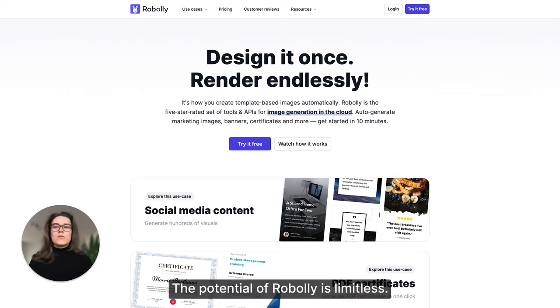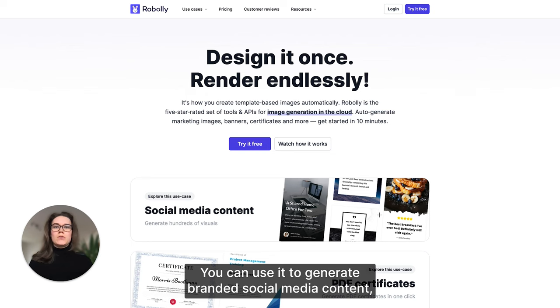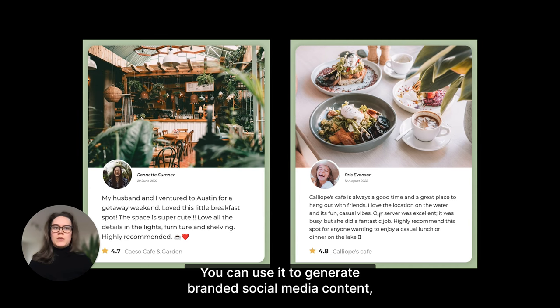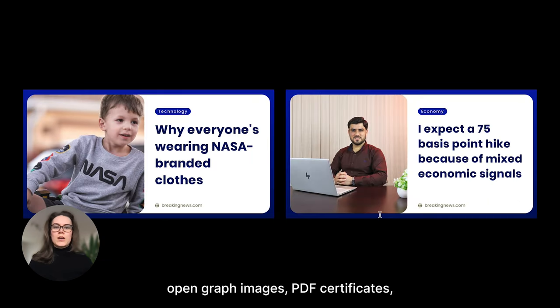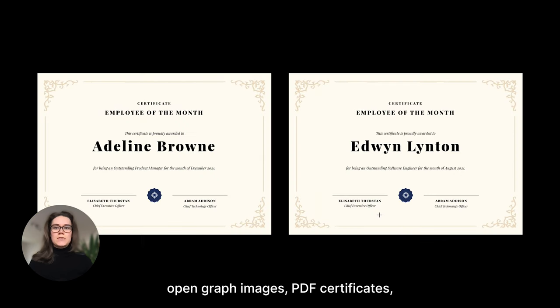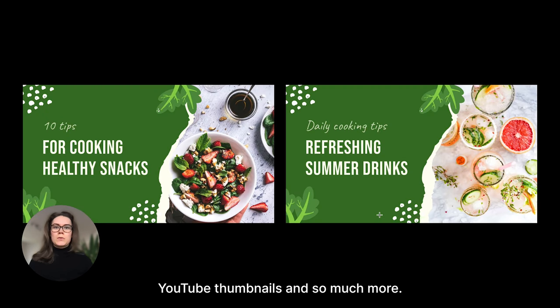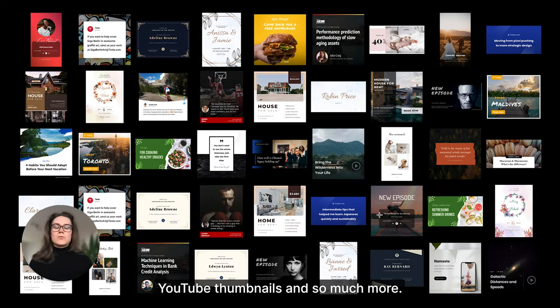It helps you to create template-based images automatically. The potential of Roboli is limitless - you can use it to generate branded social media content, open graph images, pdf certificates, youtube thumbnails and so much more.